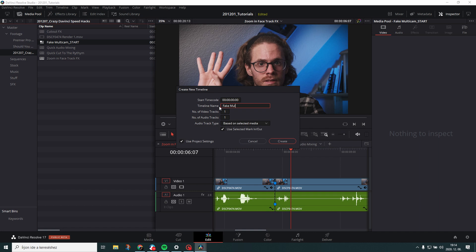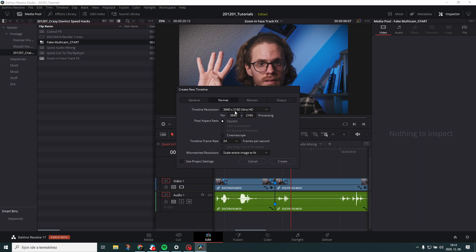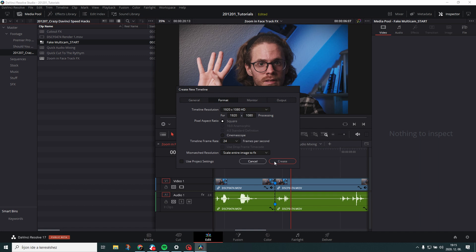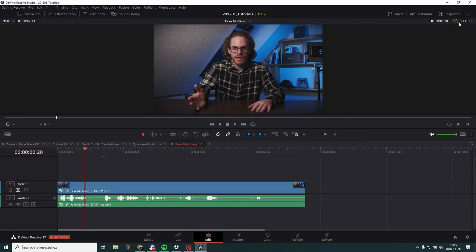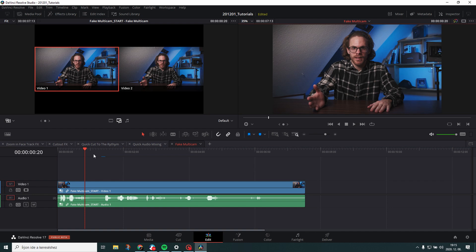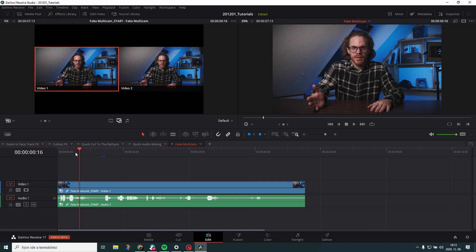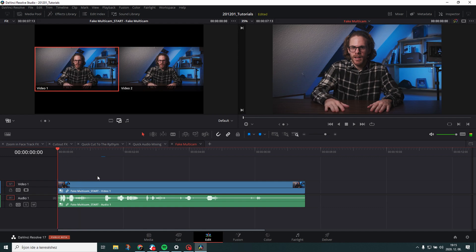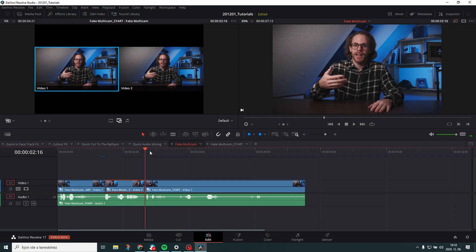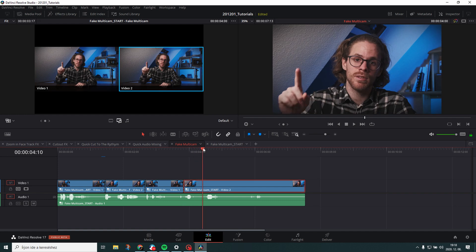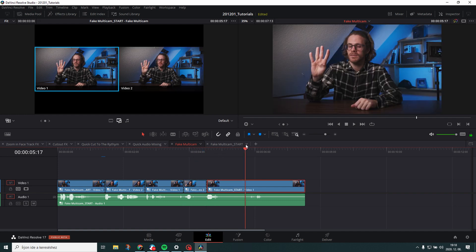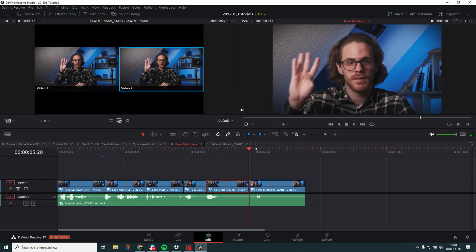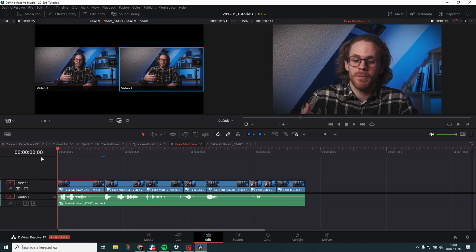So now what you do is just go to the media pool, find your sequence. And actually there's a new Resolve 17 feature that now you can use. Right click on it and just convert timeline to multicam clip. And now that thing is converted to multicam timeline. And then you create a timeline using that selected thing.